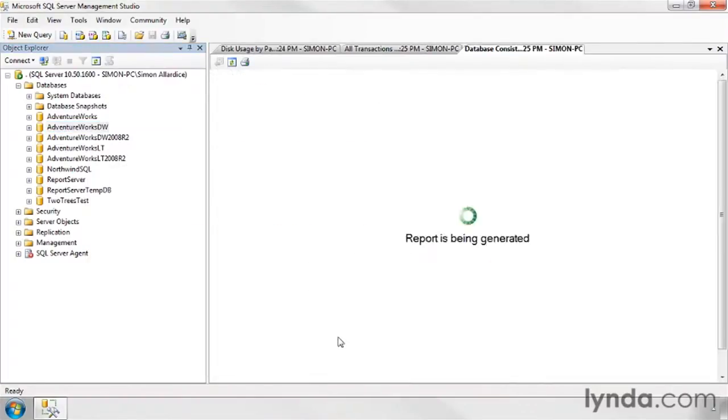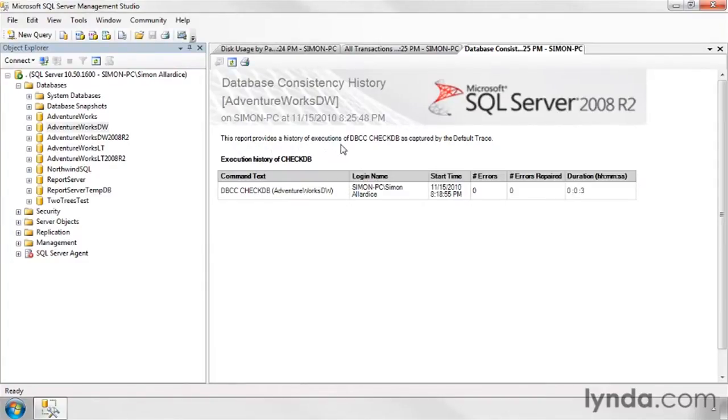Now, the first time you run it, you're likely to see no messages at all. Because what it's telling you is this. It's a history of executions of dbcc checkdb. Well, what the devil does that mean?